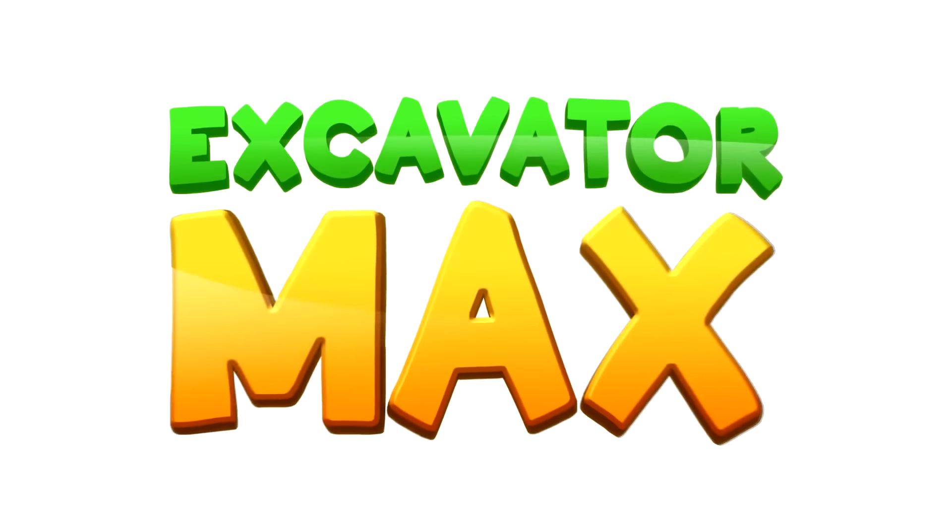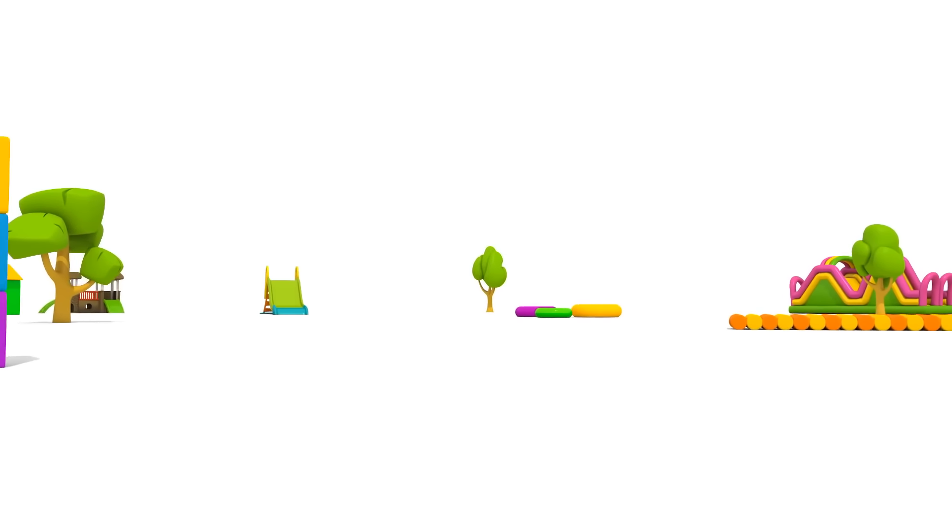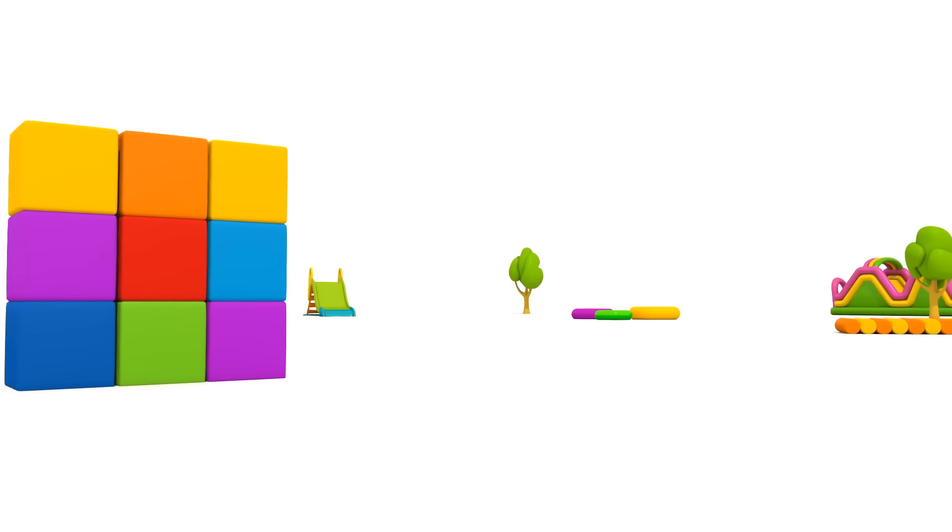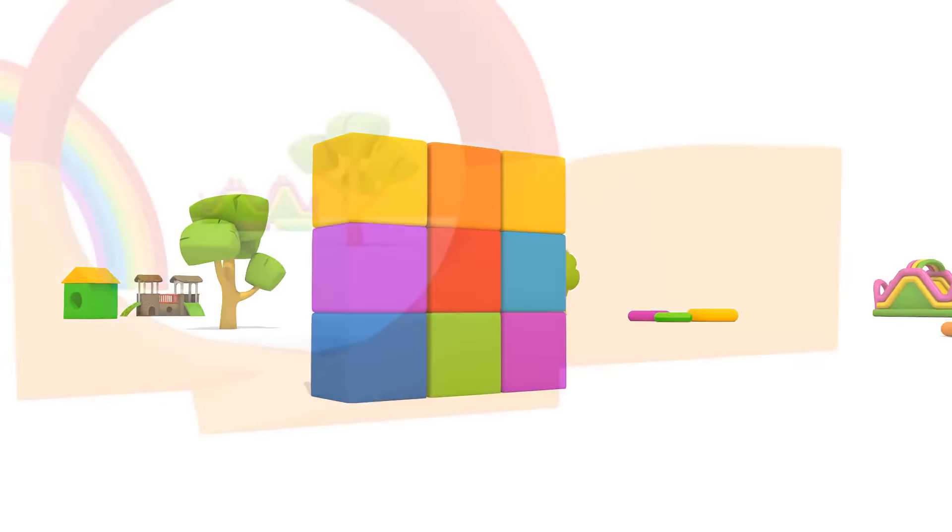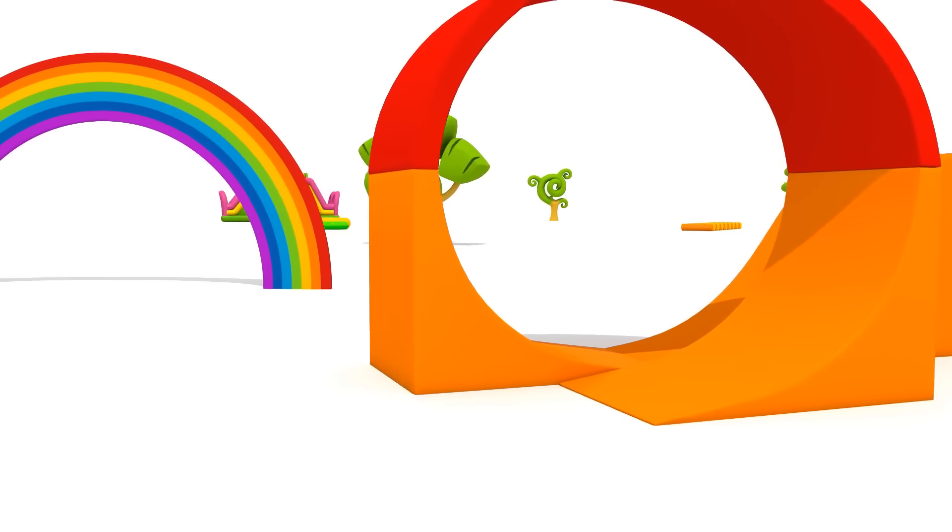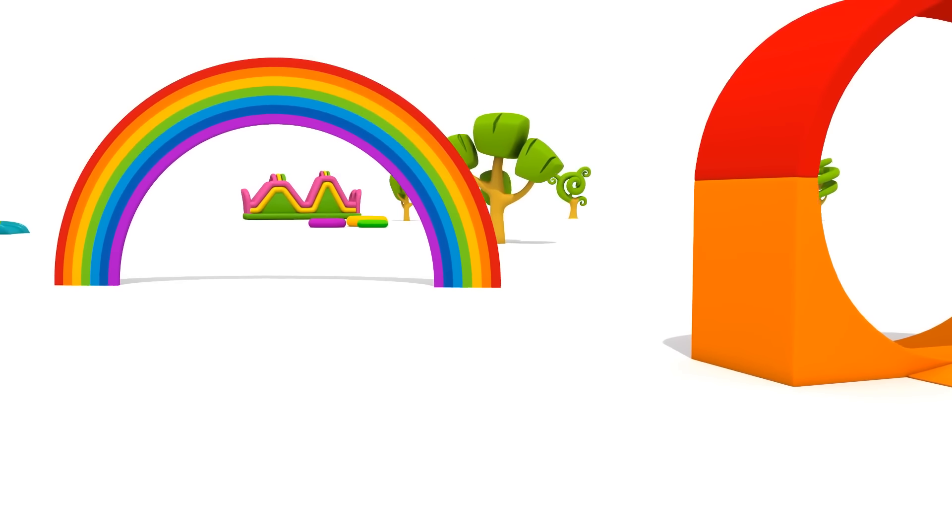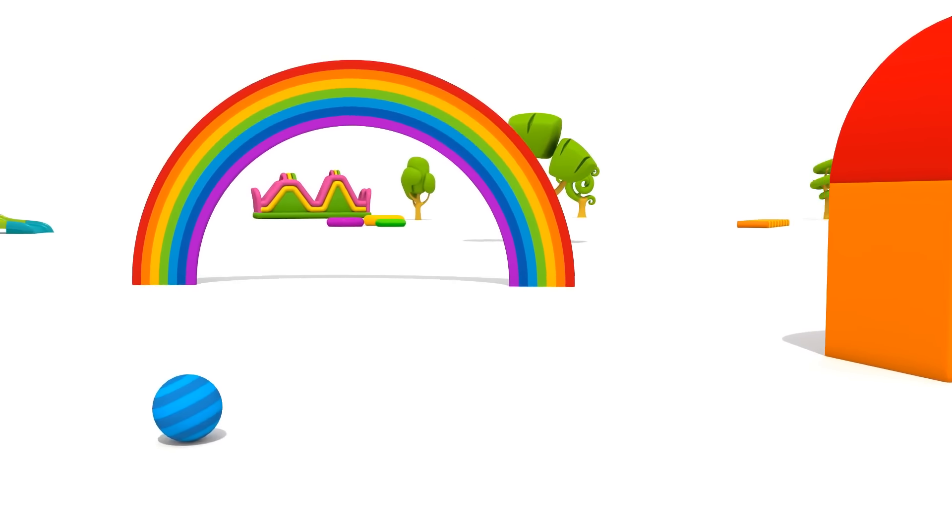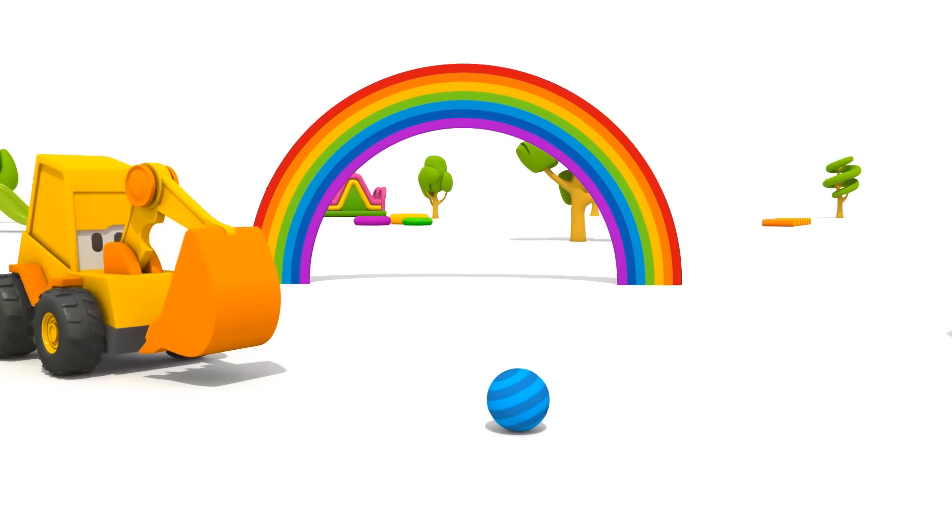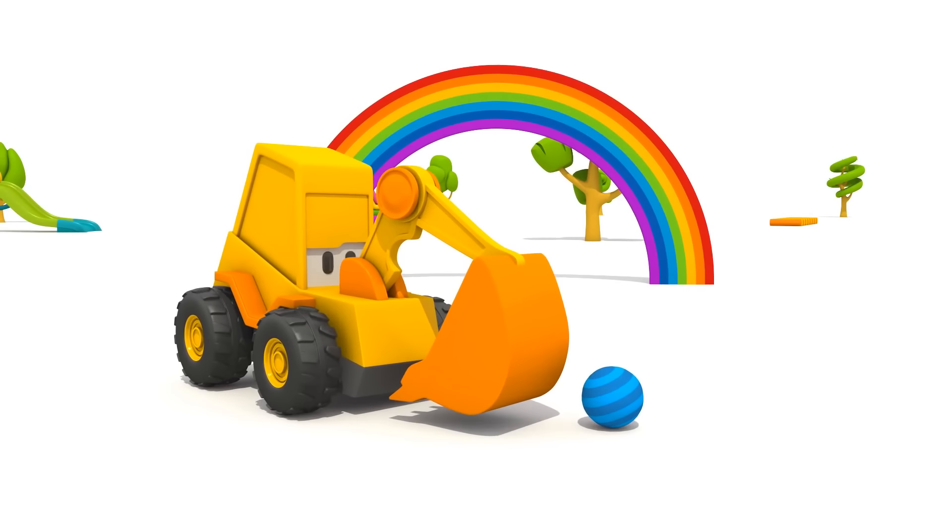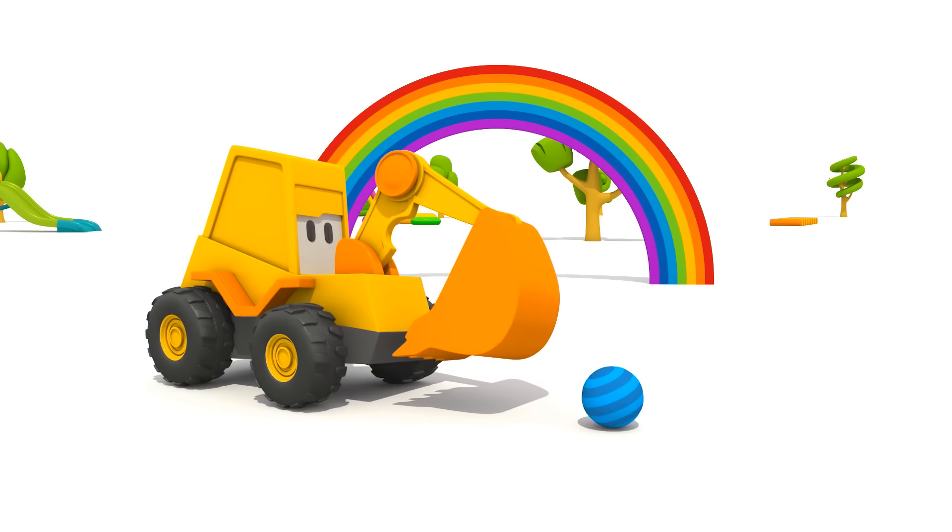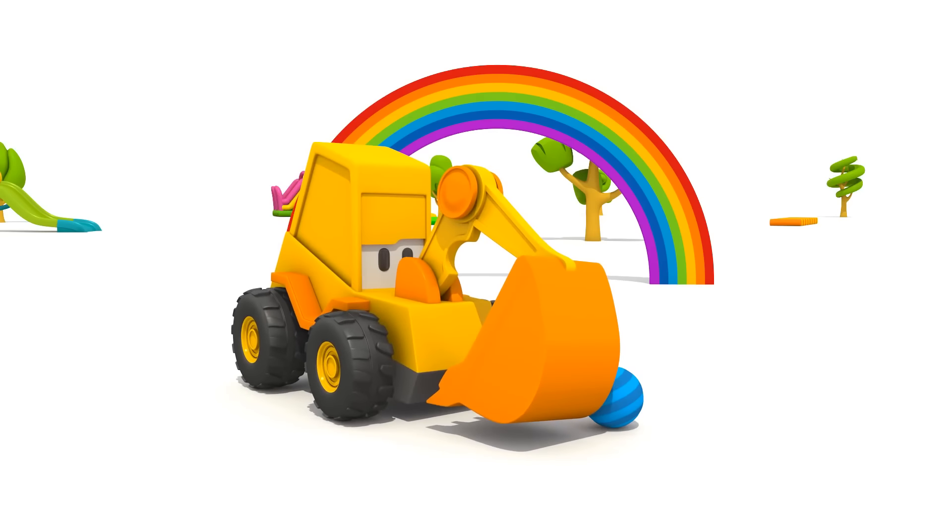Excavator Max! This is a playground. There are blocks, a loop, and a rainbow. And who is this? Do you know? That's right! It's Excavator Max! Max! Hit the ball!